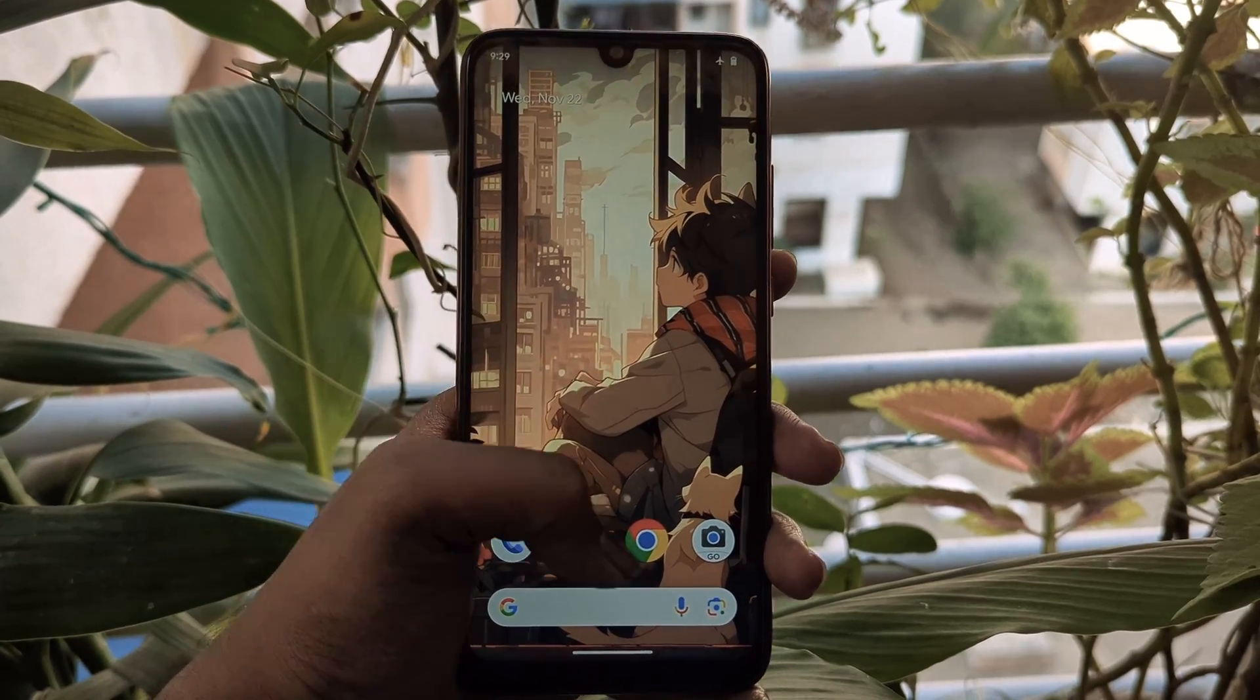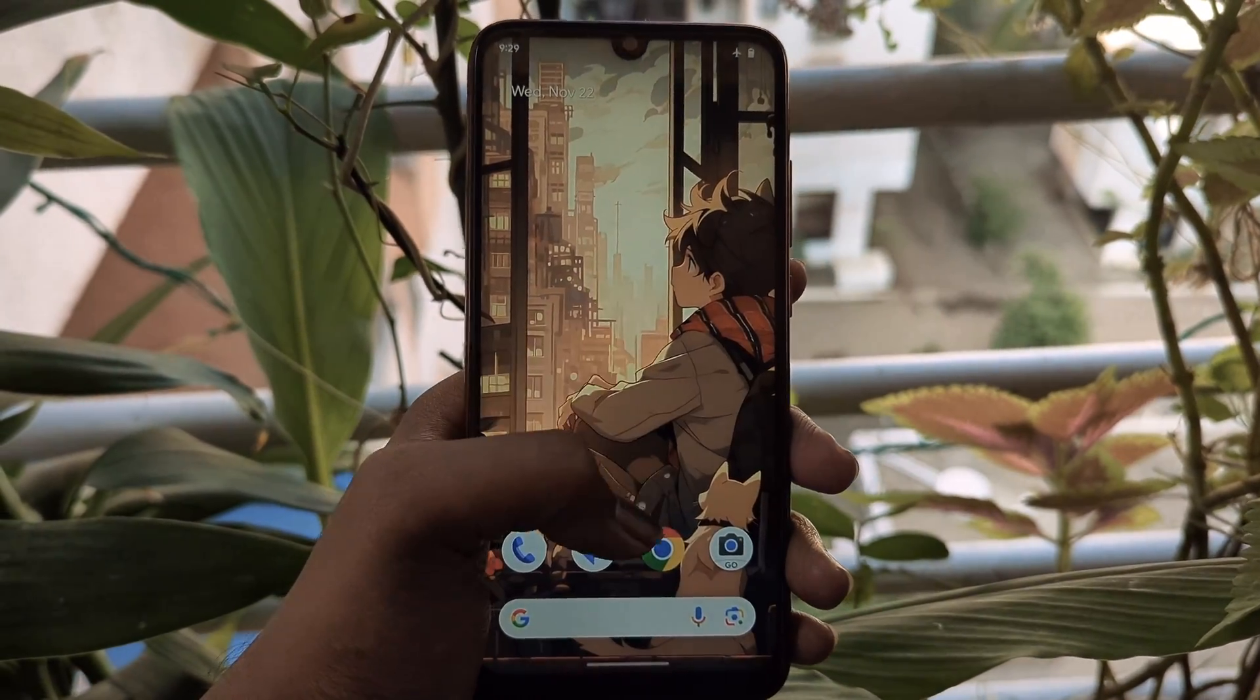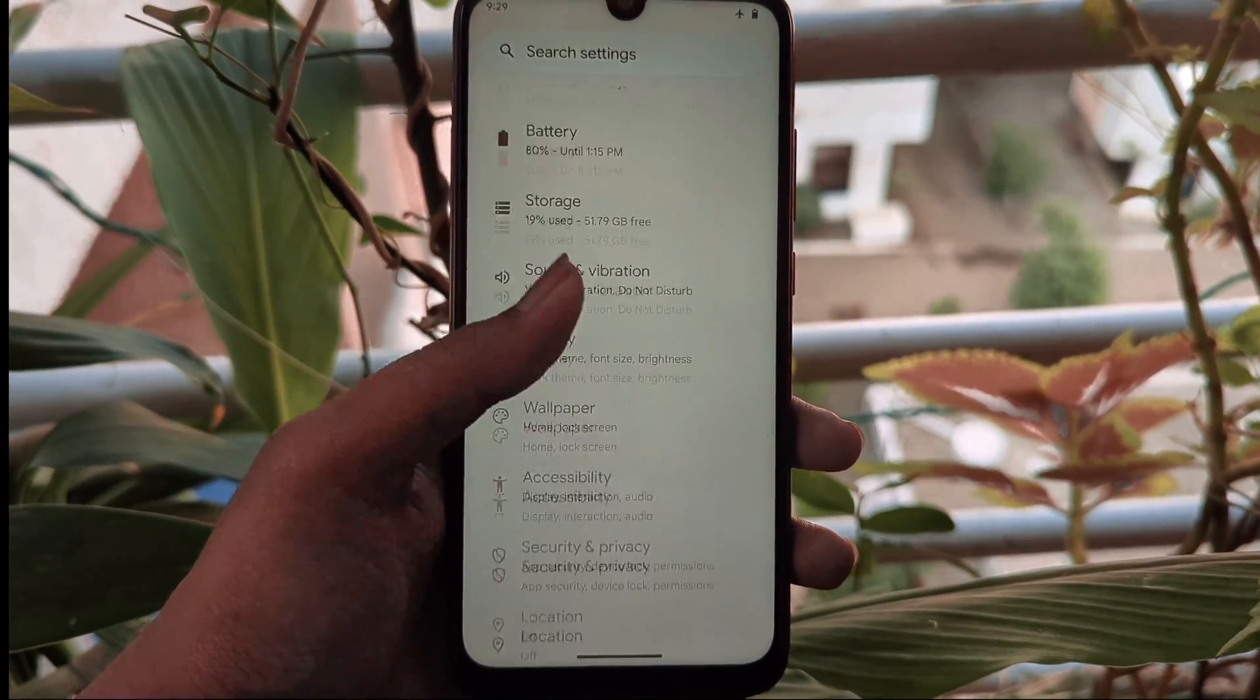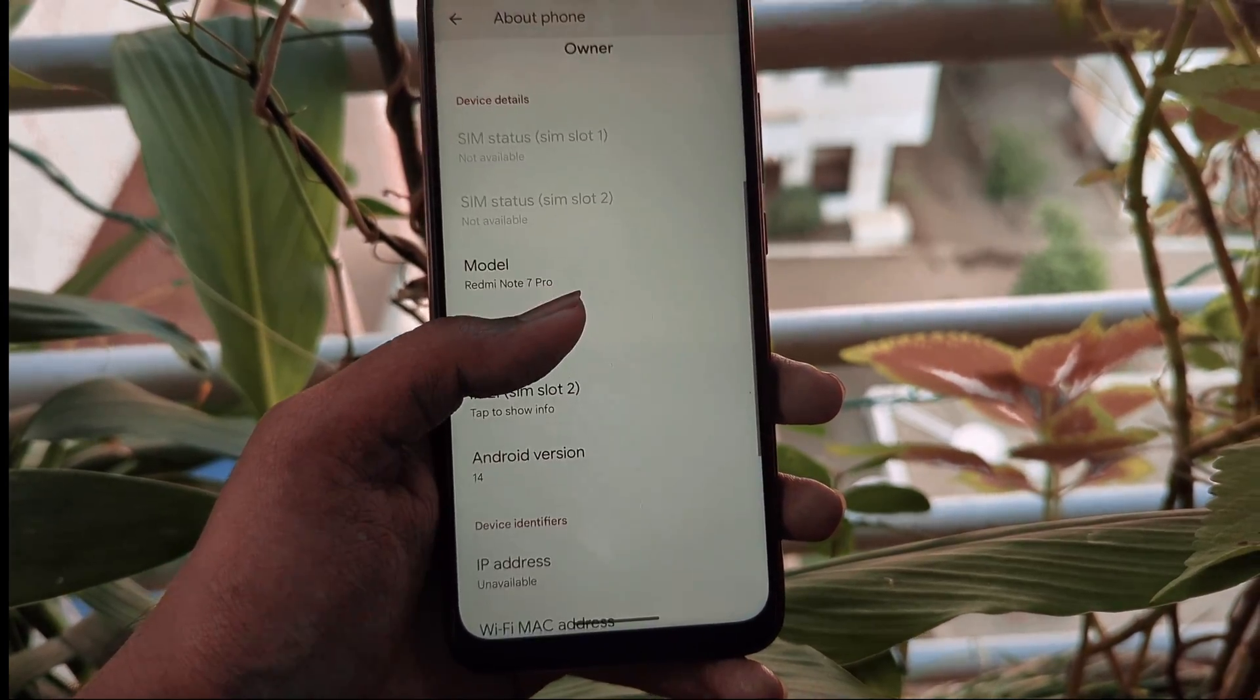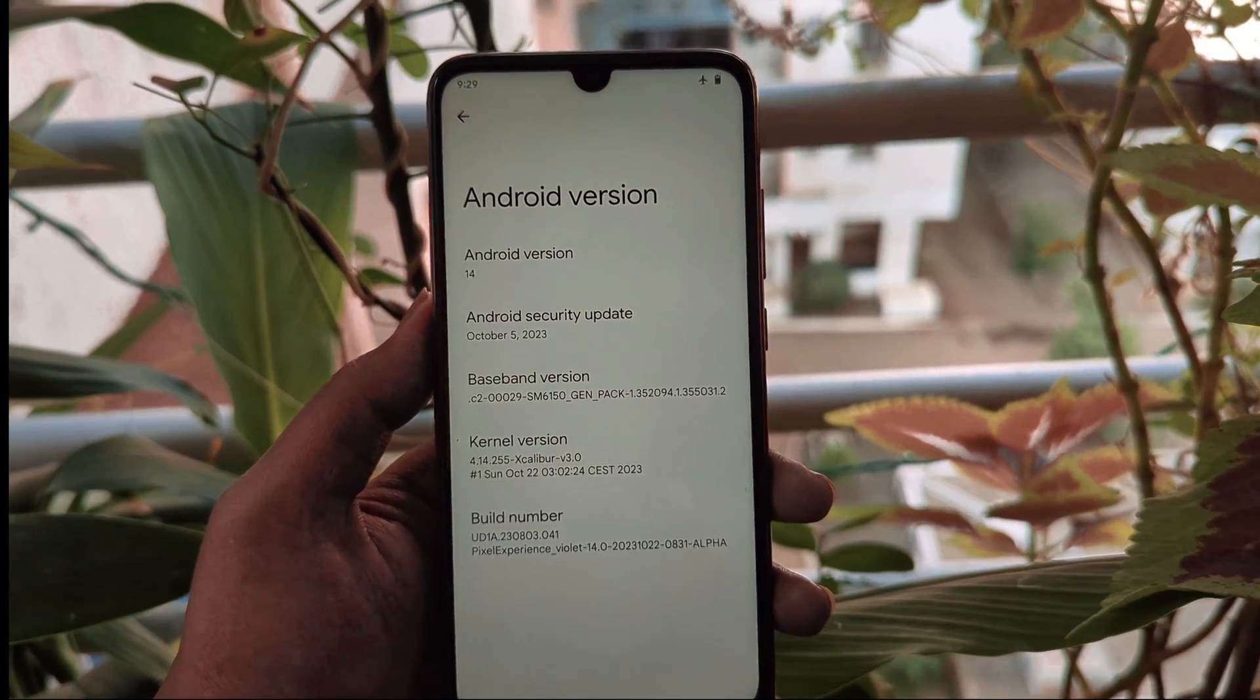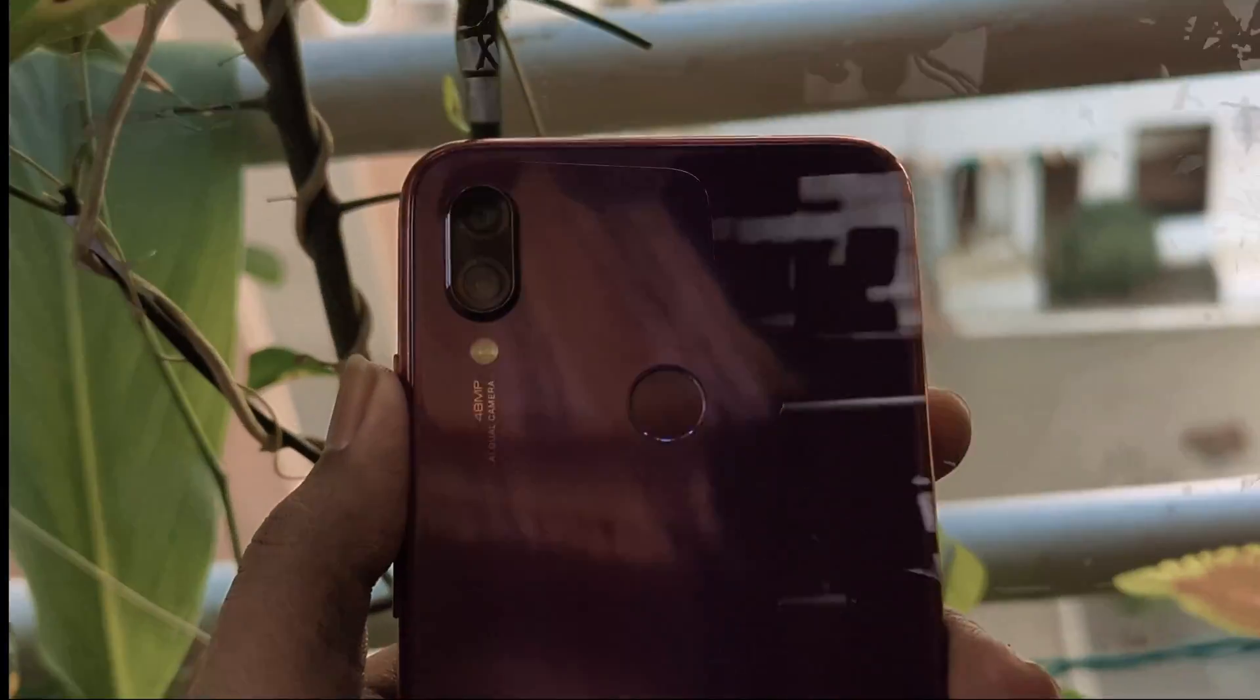Hey everyone, and welcome to another tech update video. Today we're showing you how to install Pixel Experience based on Android 14 on your Redmi Note 7 Pro. Pixel Experience is a custom ROM that brings the stock Android experience to your device. It's based on Google's own AOSP code, so you're getting a clean and bloatware-free experience.